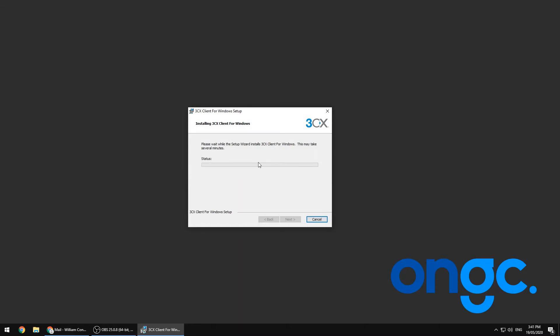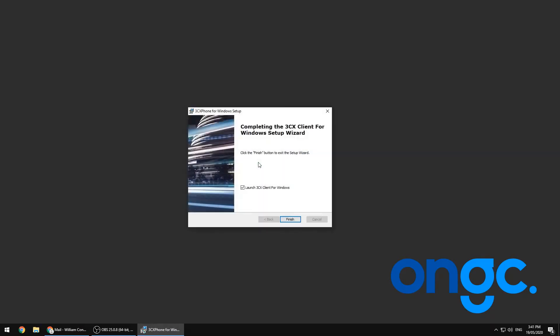Remember, depending on your workplace environment, you may require administrative access to install this application.